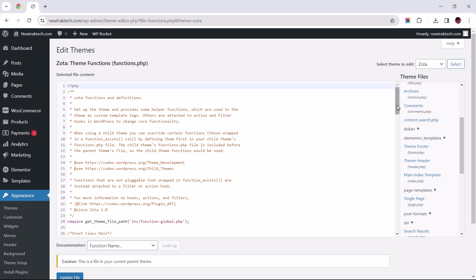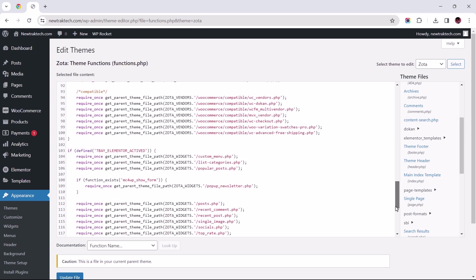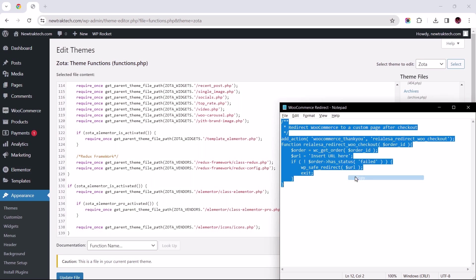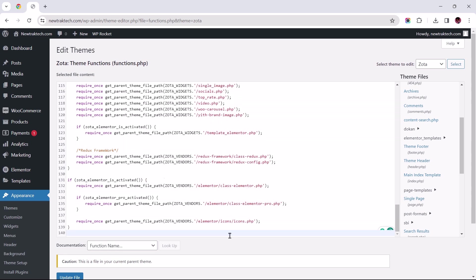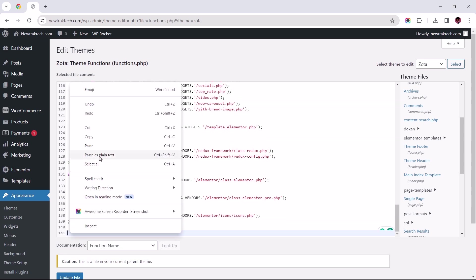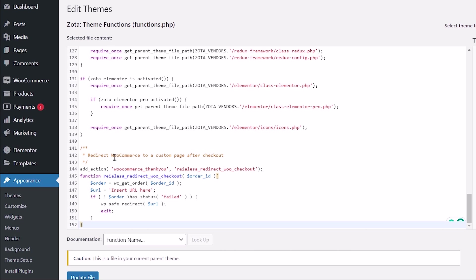I'll need you to scroll to the bottom of this field to insert the code which you can find in the video's description. We might as well add some spacing to the bottom by tapping the Enter button twice before pasting the code here. Once the code has been inserted, copy and paste the Thank You page URL to where it says Insert URL here, between these apostrophes.